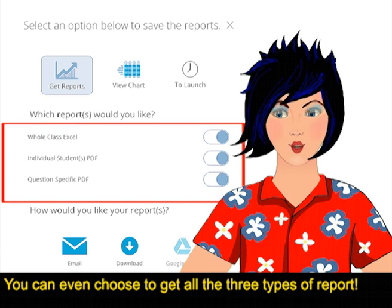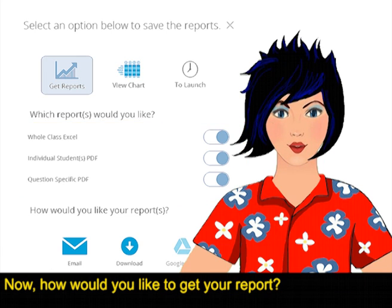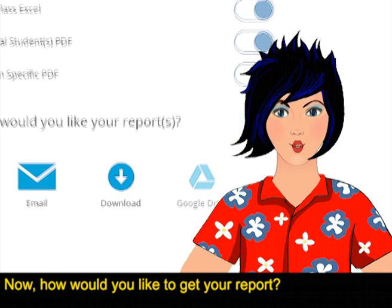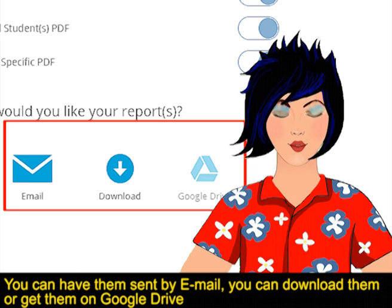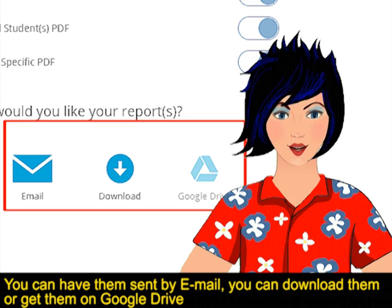You can even choose to get all three types of reports. How would you like to get your reports? You can have them sent by email, you can download them, or get them on Google Drive.